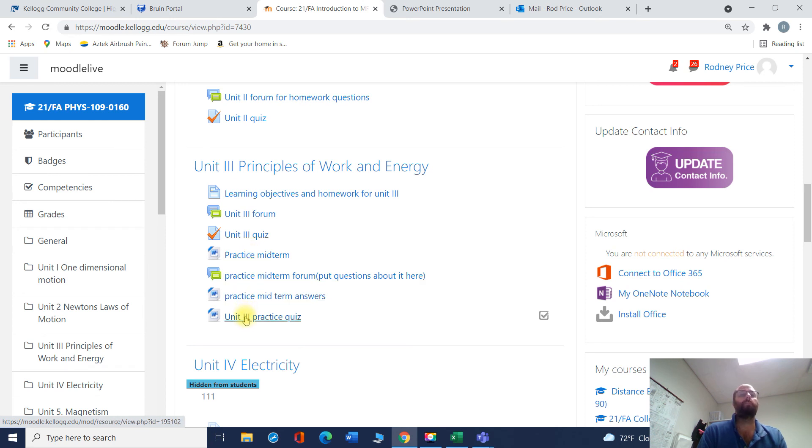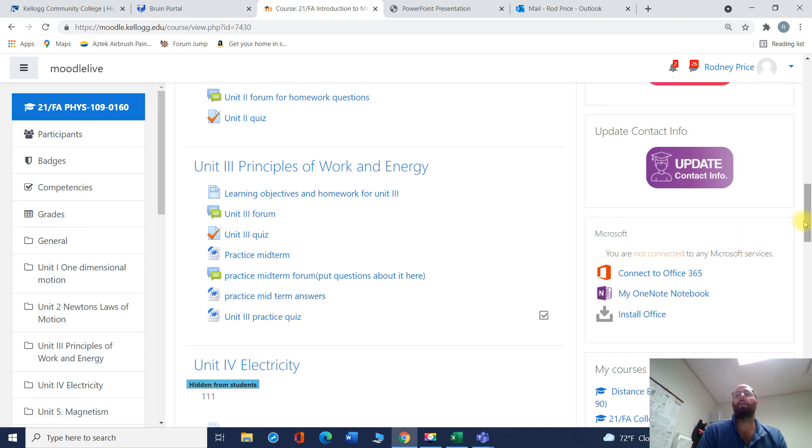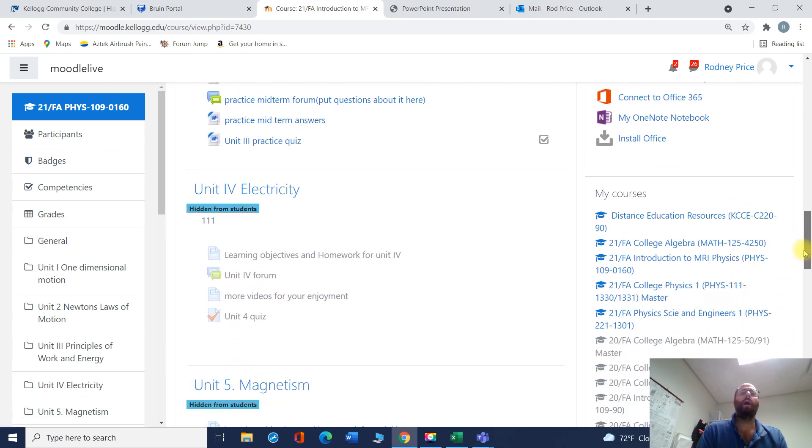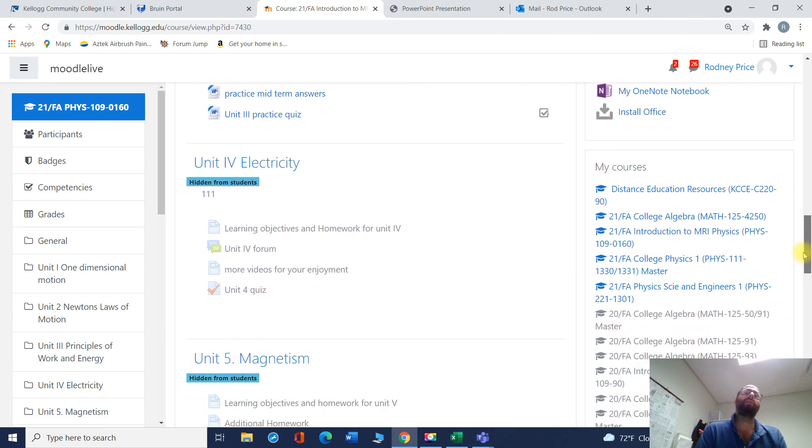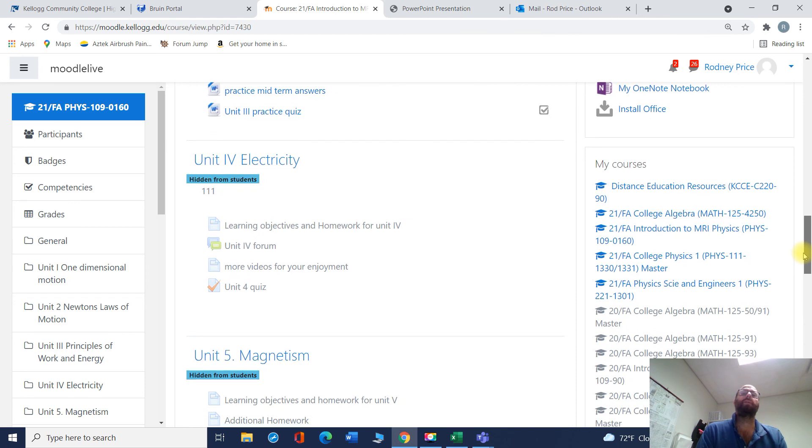But take it. Here's the practice midterm. Work it with answers. If you have any trouble or any that you can't get to work out, contact me. I'll be opening the next unit on electricity up very soon, and we'll be talking about the next part of the course.